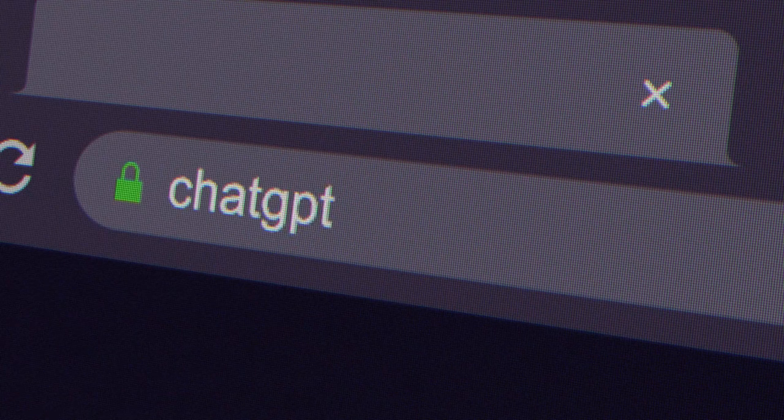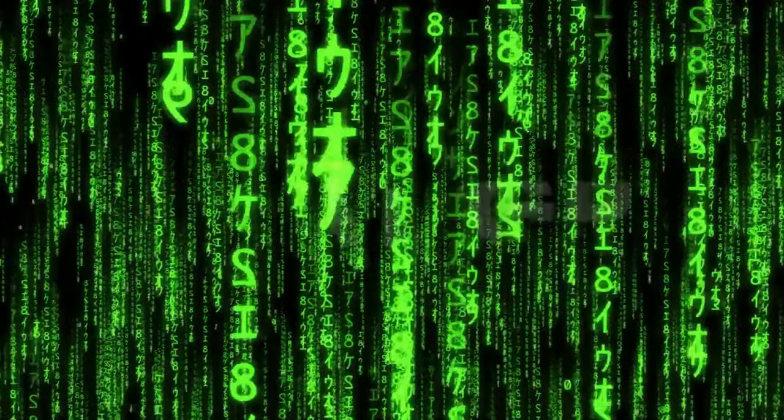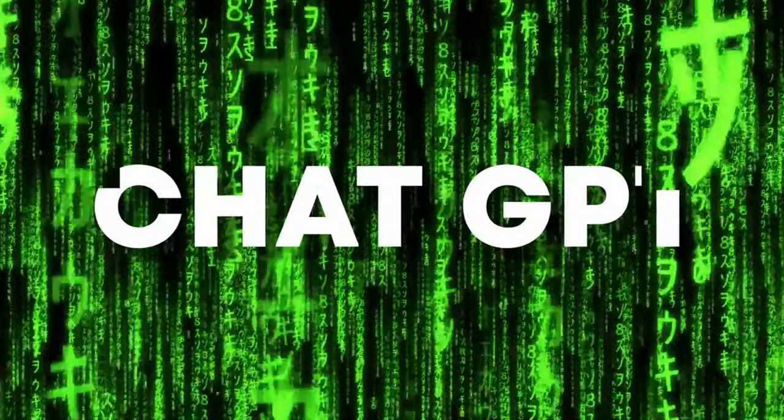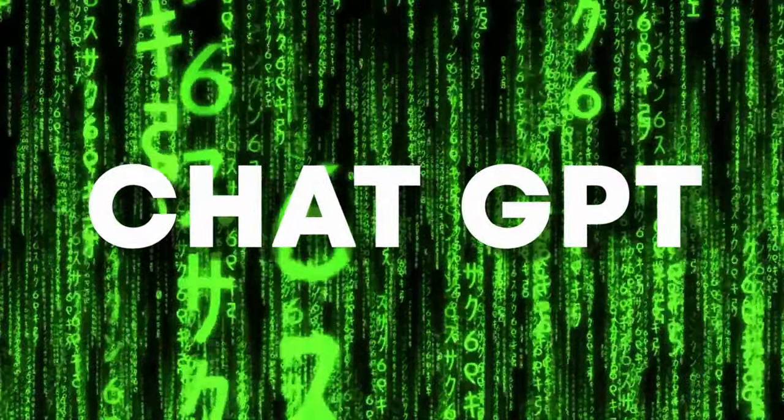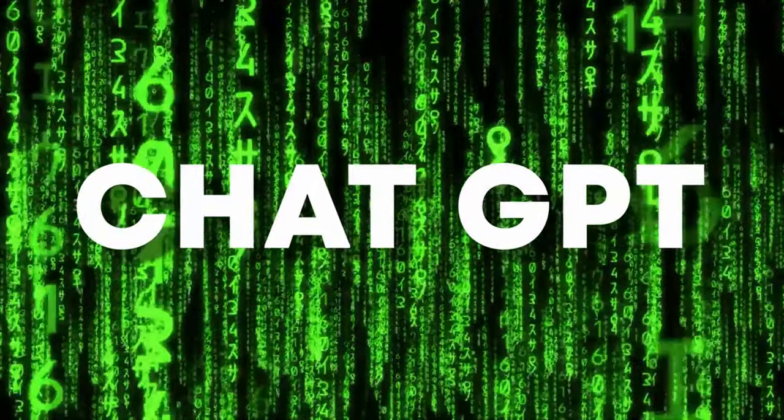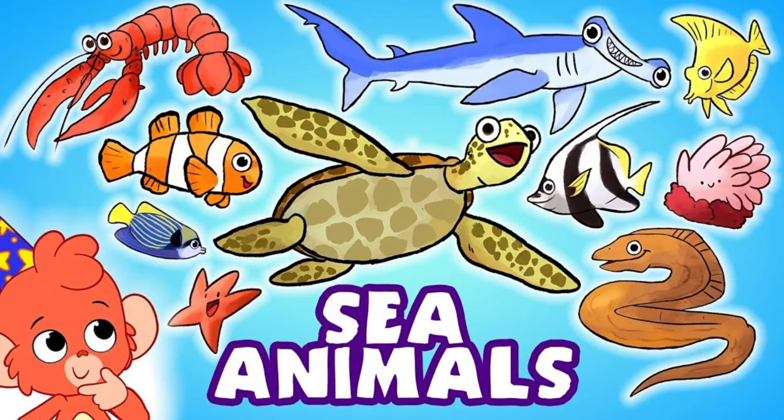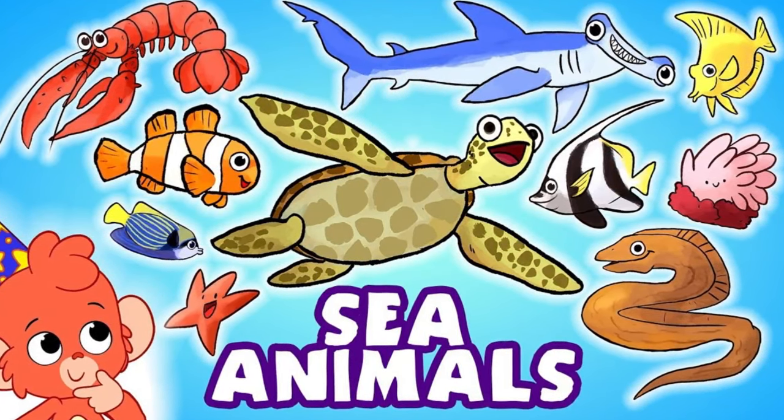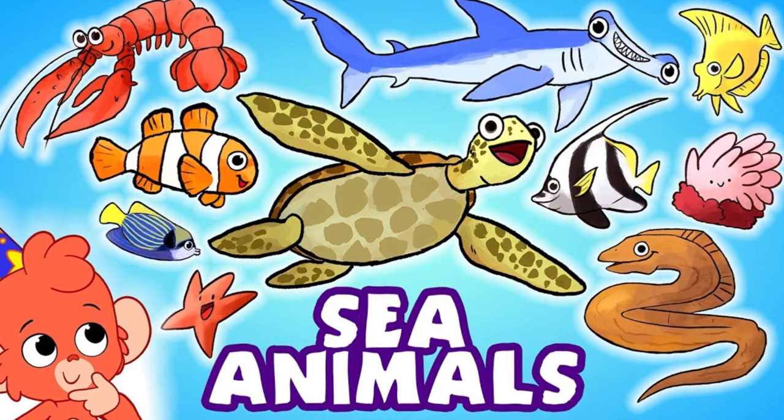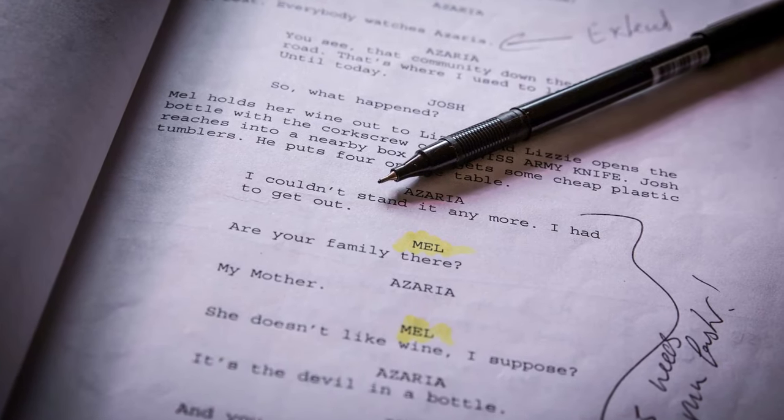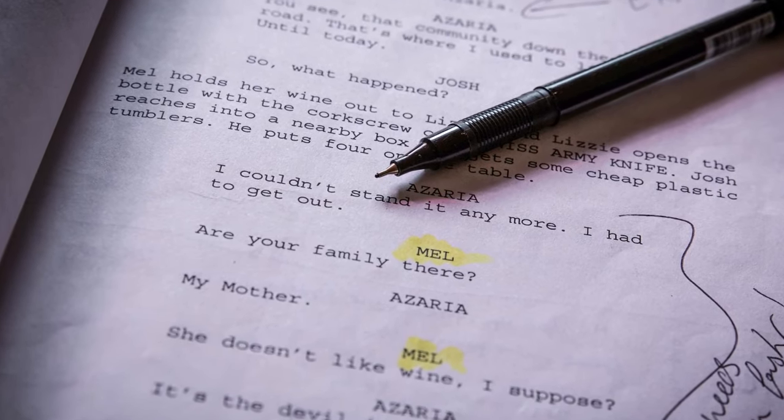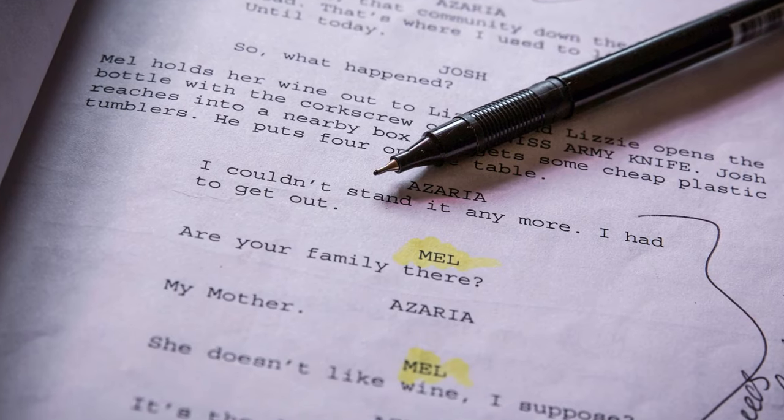Our first step is connecting with ChatGPT, a game changer in content creation. ChatGPT isn't just any tool, it's a powerful and free resource. Our chosen theme today is the mysterious and enchanting world of sea animals. With ChatGPT's assistance, we'll draft a compelling script.